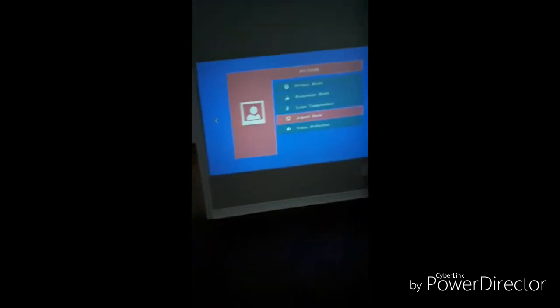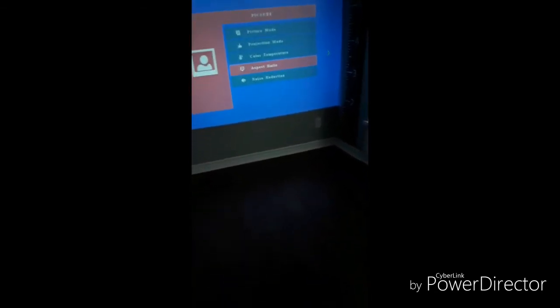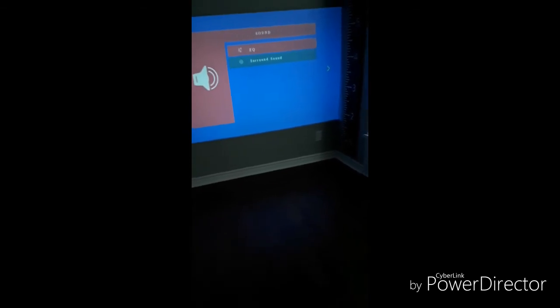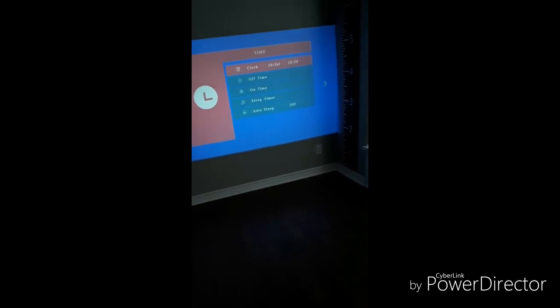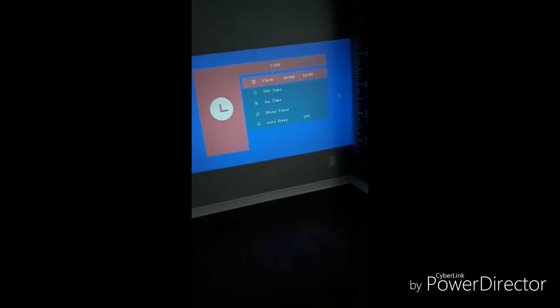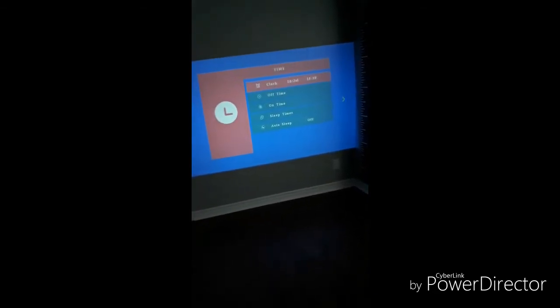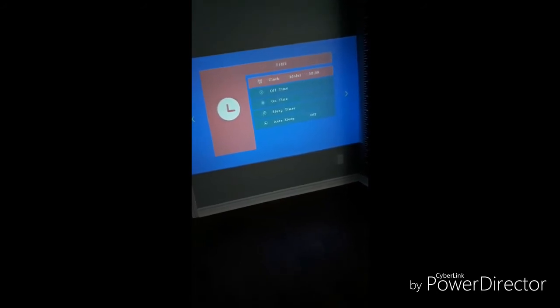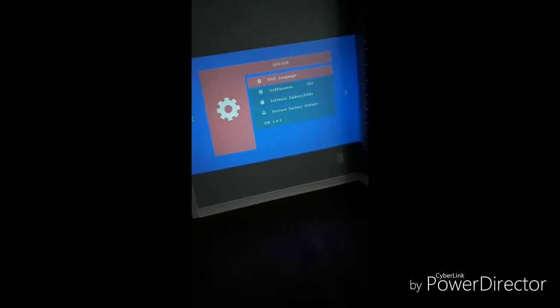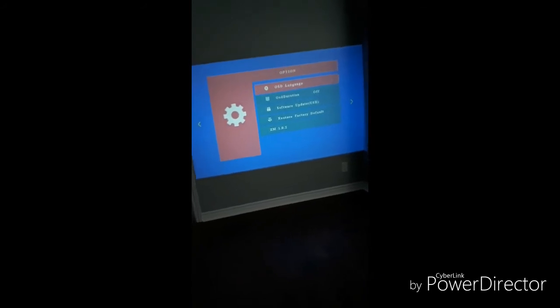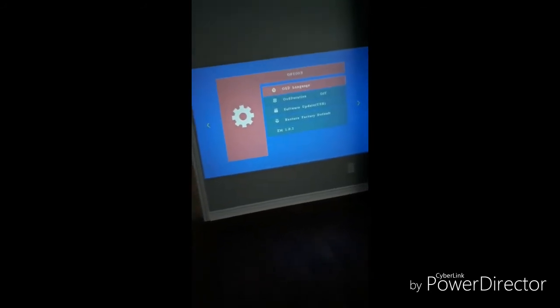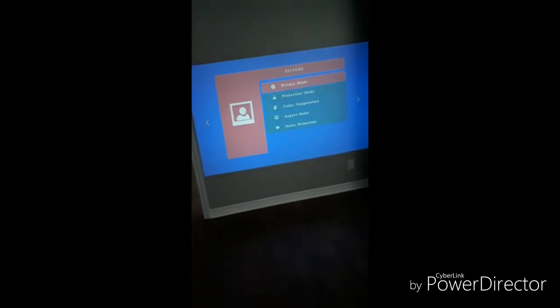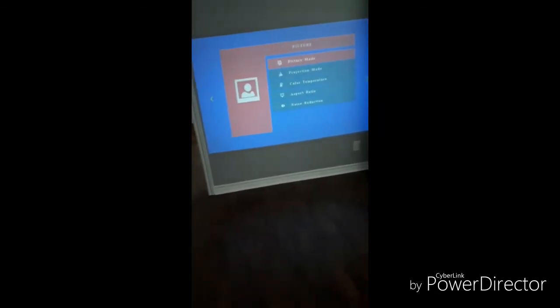So that's pretty cool as well. If I keep going through the menu, you can see some of the other features here. So you've got your equalizer for your sound. You can put on surround sound or take it off. I set the clock already, which is very easy to do as well. You can put a timer on to turn it off by itself or a sleep timer in case you fall asleep in front of it, which I typically do. Your on-screen display language settings are here. You can do a software update via USB and restore to factory defaults as well.